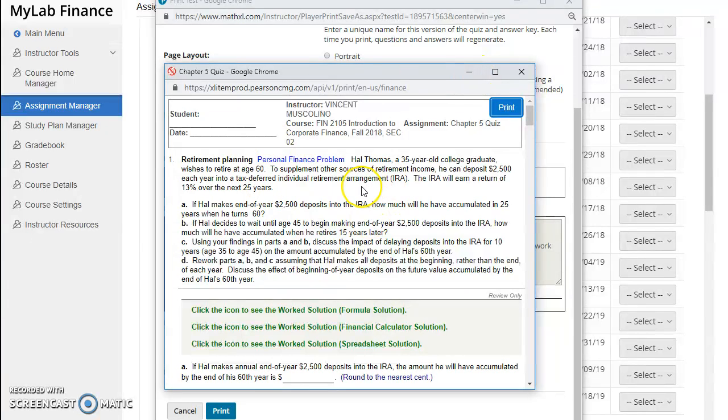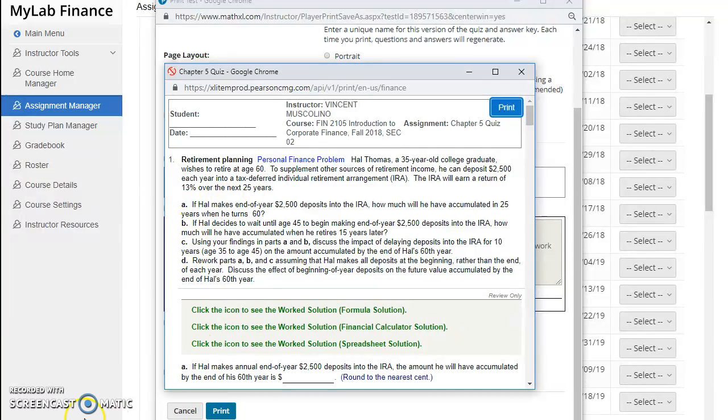And that's how you print a quiz or a test inside of your MyLab. Thank you and have a good day.